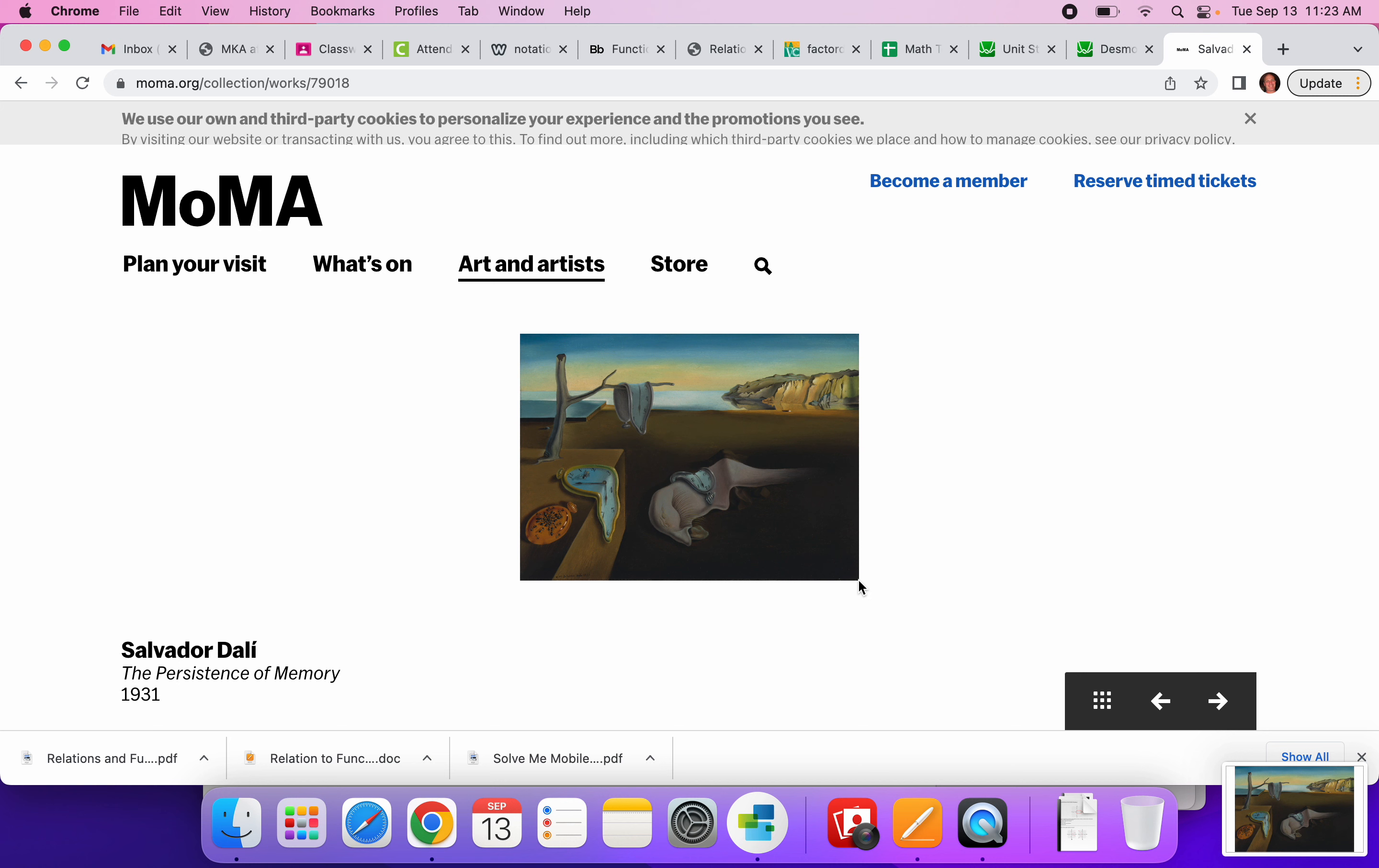Maybe I should look for a better one, but that's close enough, right? So we know the artist, Salvador Dali. We know the title, the persistence of memory, and I have captured it.